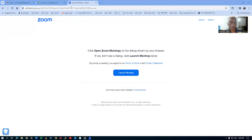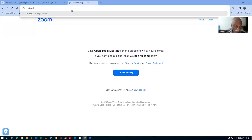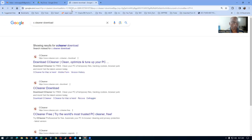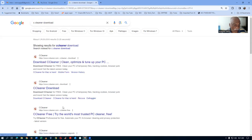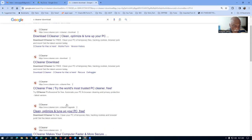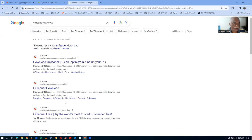So, here, you go for CCleaner download. In the URL, you type 'CCleaner download.' It will give you a lot of options, and then you go to ccleaner.com's download only. No other thing. There are so many things available, but do not go to any other sites. Go to CCleaner only.